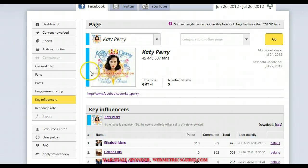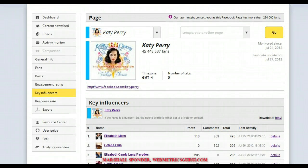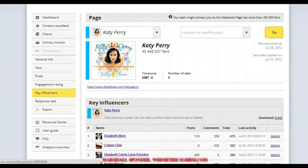Good stuff. I think we'll always have to think about how you're going to use this information. But it's Marshall Sponder for Webmetrics Guru. Out. Cheers.